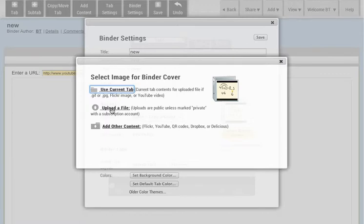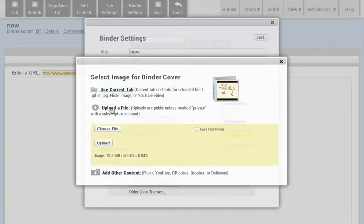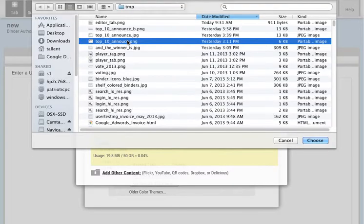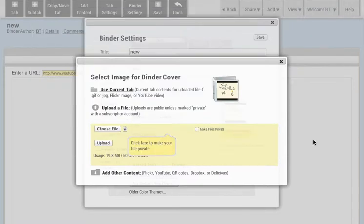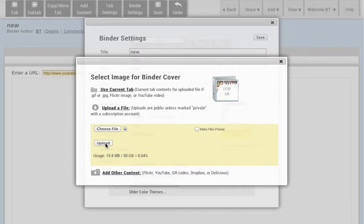Your file doesn't have to be in the tab — you can upload a file if you want. So if I choose a file to upload, these binder covers look much better if they are a square image. That's a square image that I've uploaded to my binder as the binder cover.